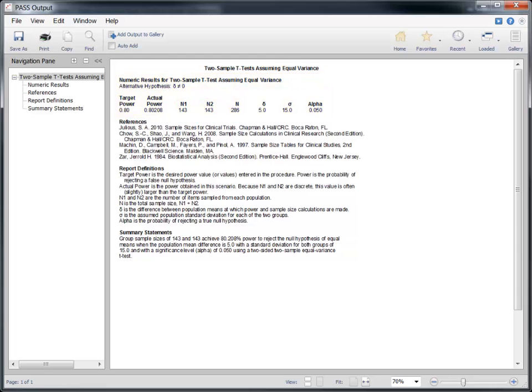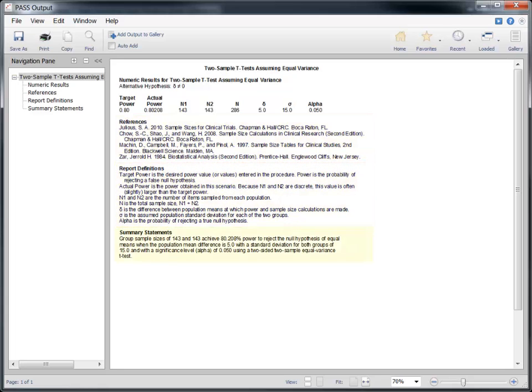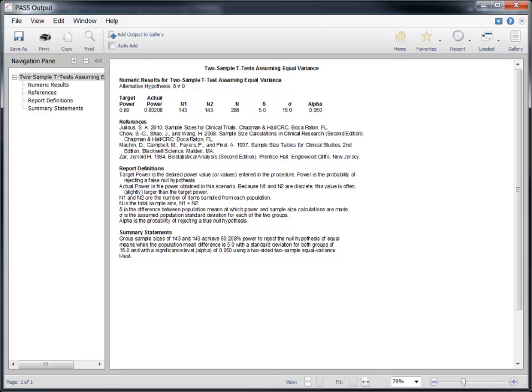The report also includes optional literature references, report definitions, and a summary statement about the results in the table. There is no plot generated in this case because it would contain only one point. By default, plots are only generated when there are enough data points to produce a meaningful graph.